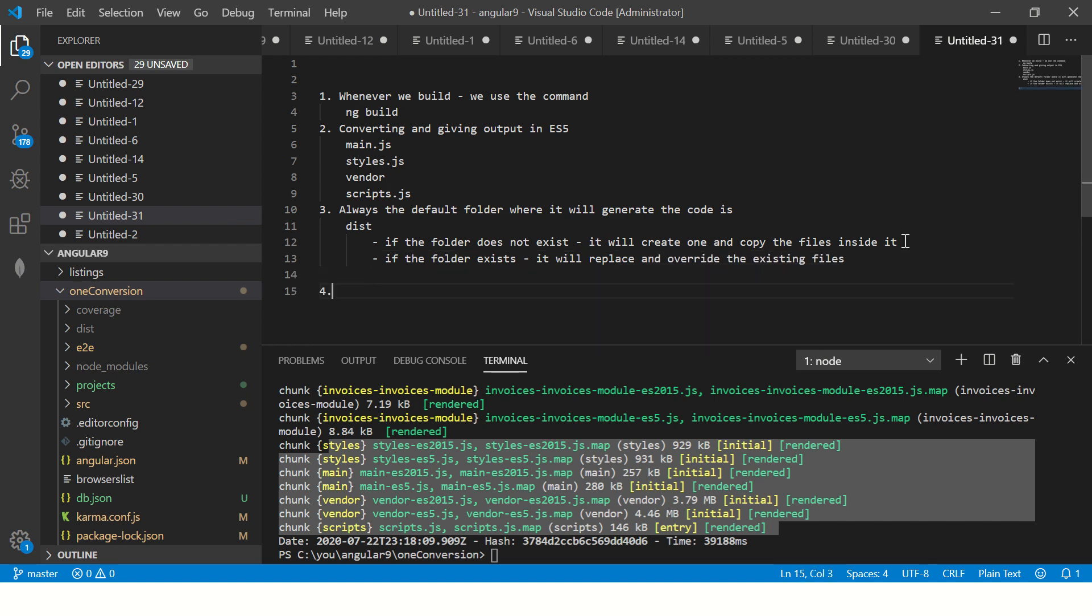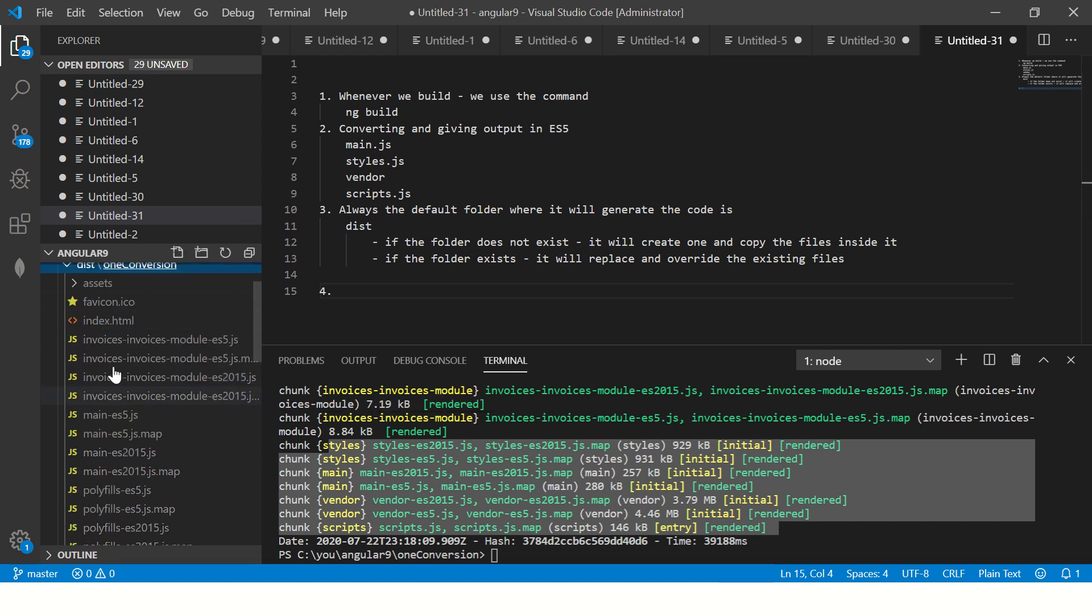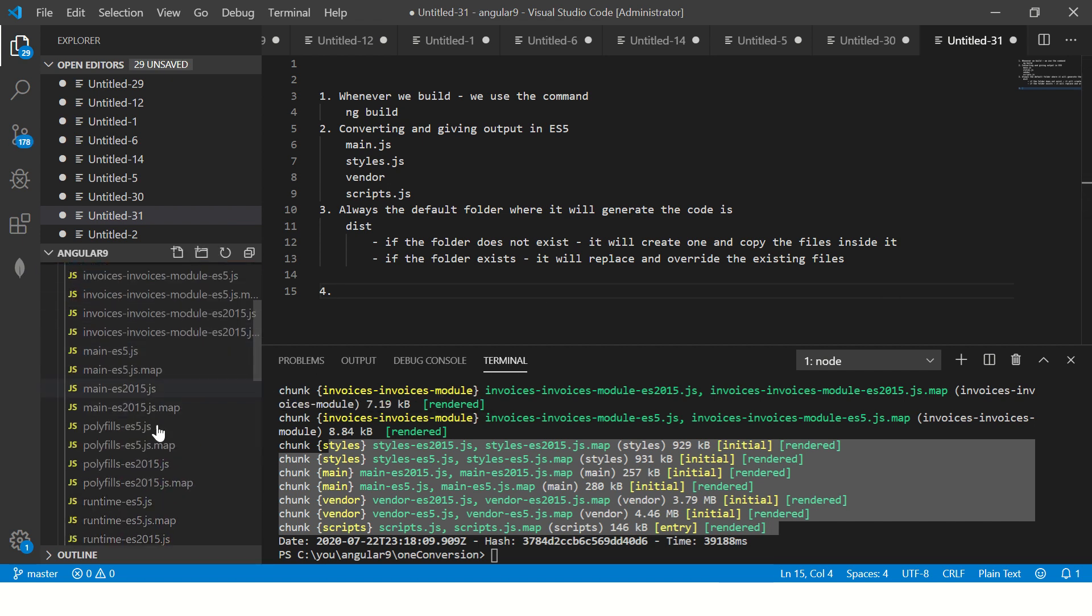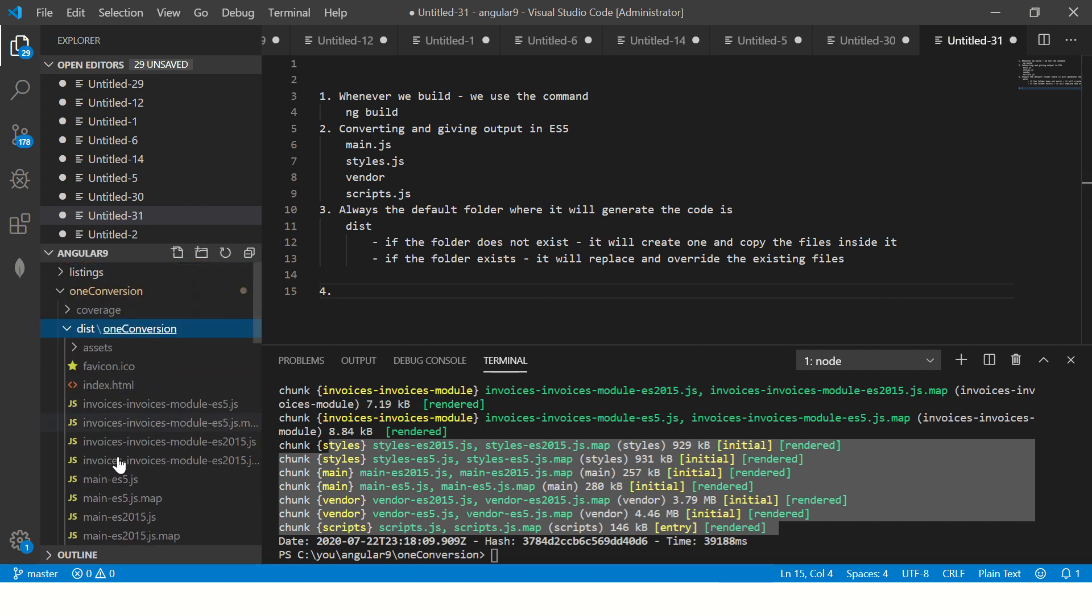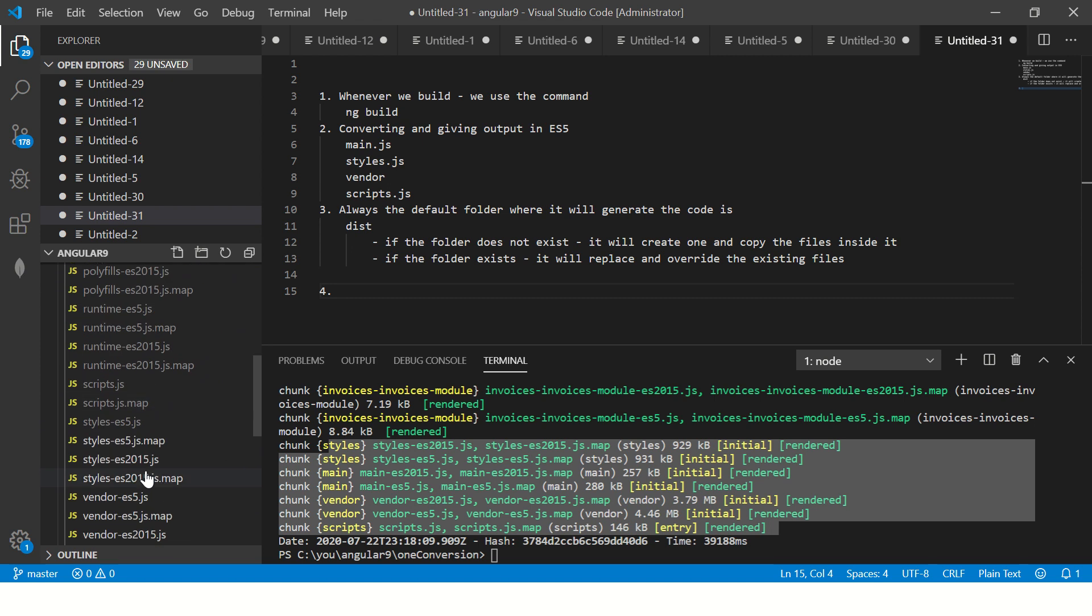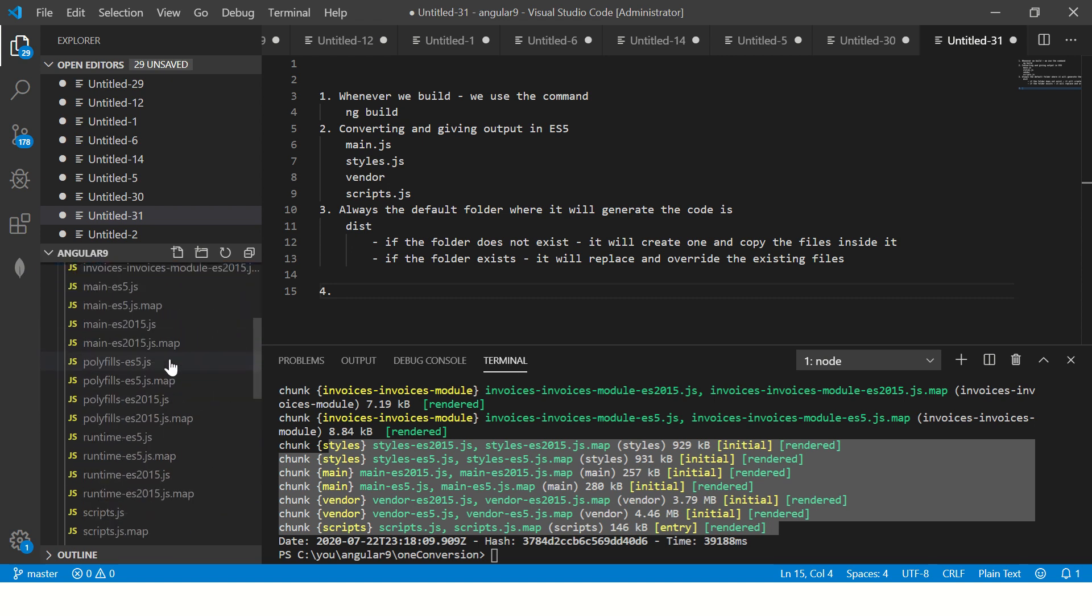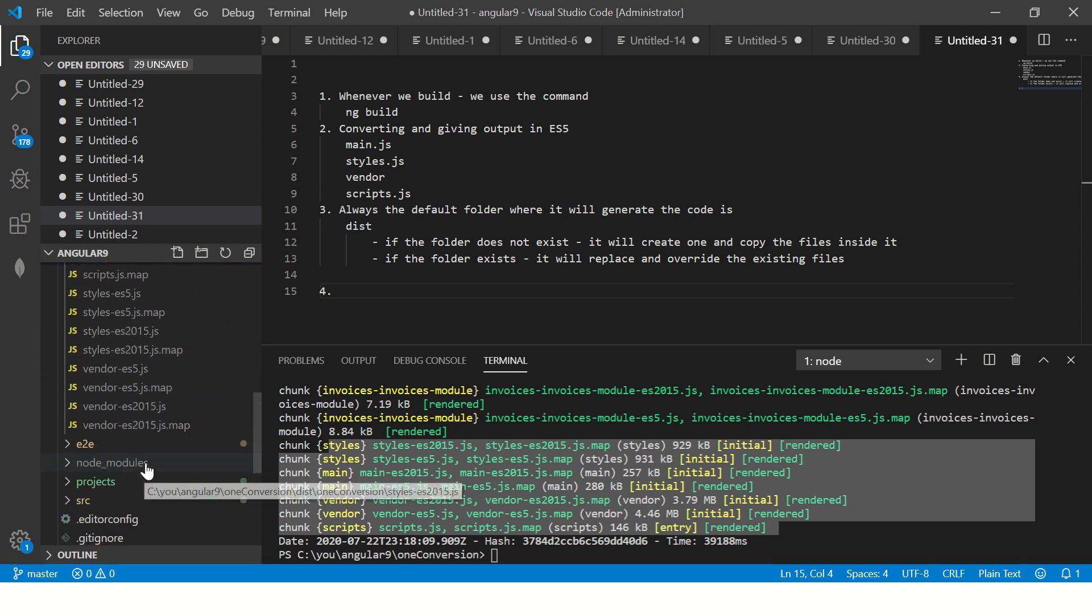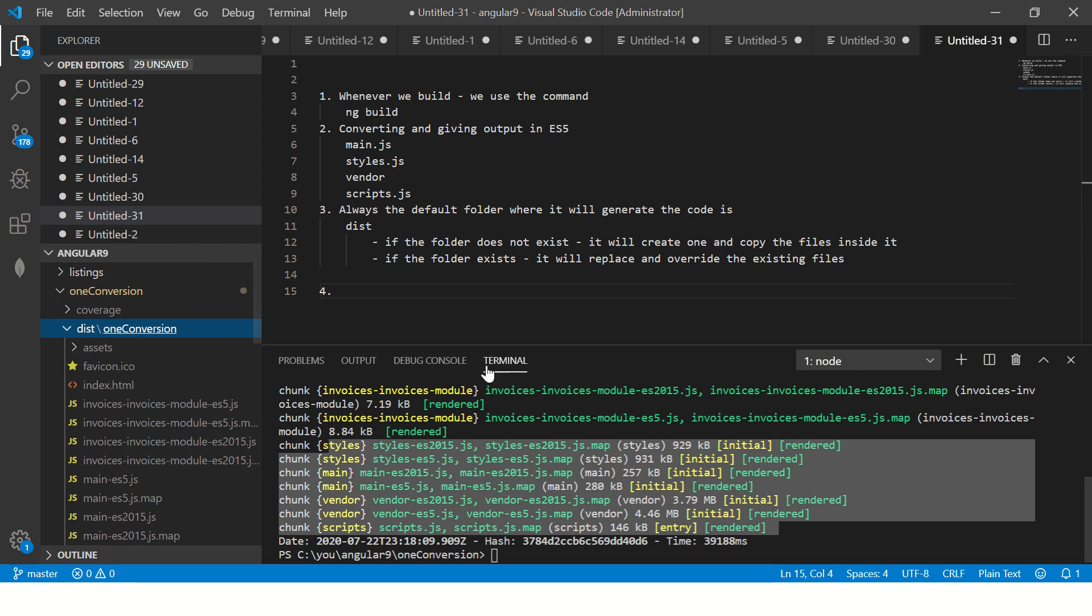If the folder does not exist it will create one and copy the files inside it. If the folder exists it will replace and overwrite the existing files. Now let's see. You see here there is a dist folder now it has created. Assets, invoices, runtime.js - it has created all the modules for the modules that we created. This is how you have built the application.